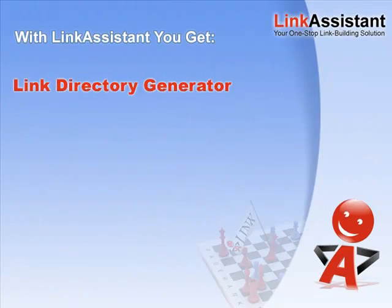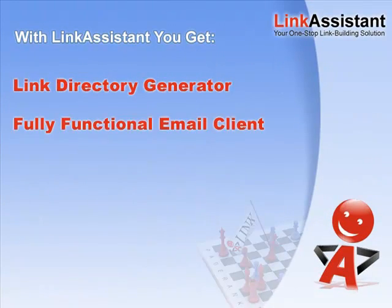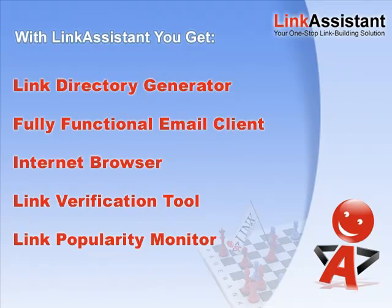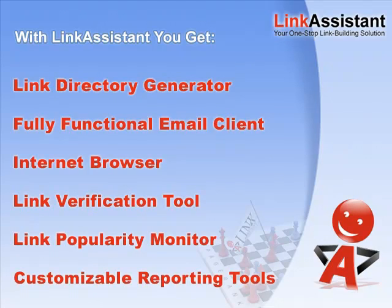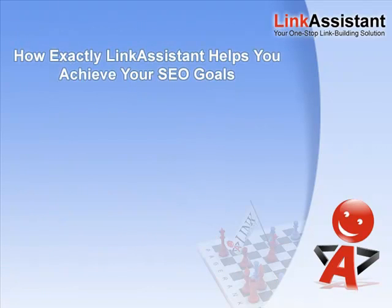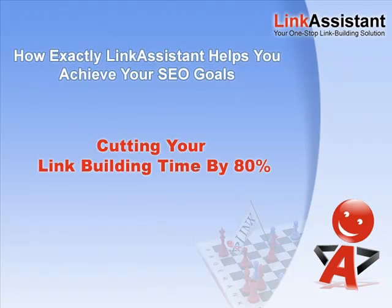As you can see, for every link building task out there, Link Assistant gives you the tools to do the job faster, push the score higher, and grab success with both hands. Now, let's see exactly how Link Assistant helps you achieve your SEO goals while cutting your link building time by 80%.